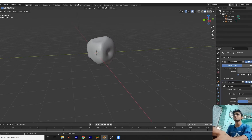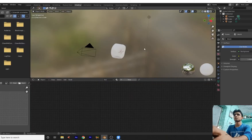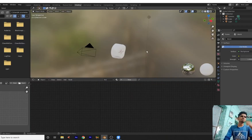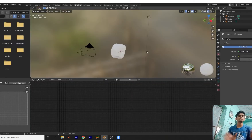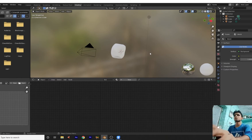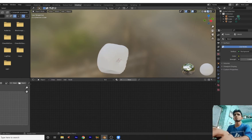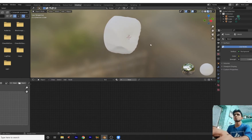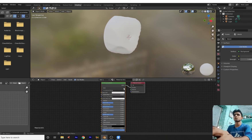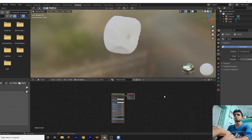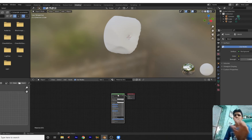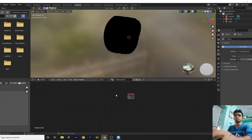What we do now: go to the shading tab. Let us start shading. This is the main part to create an amazing crystal. Go here, add a new. First of all, delete this Principled BSDF.